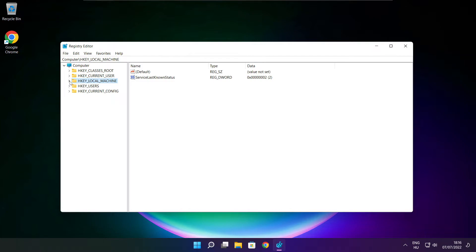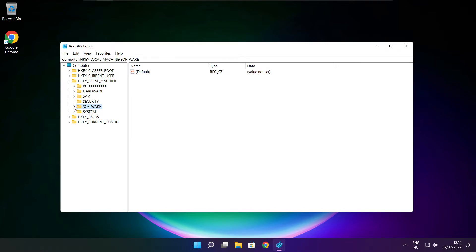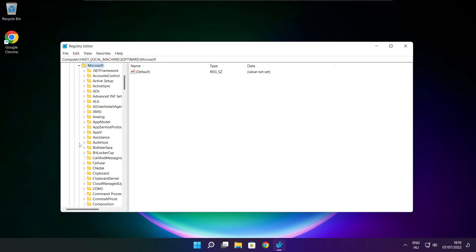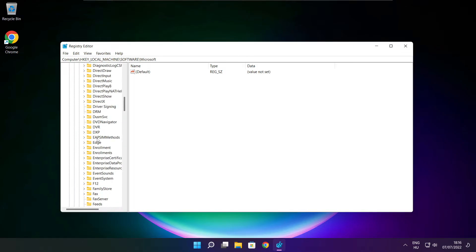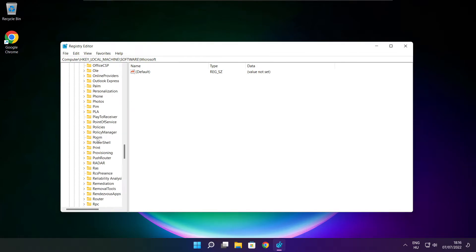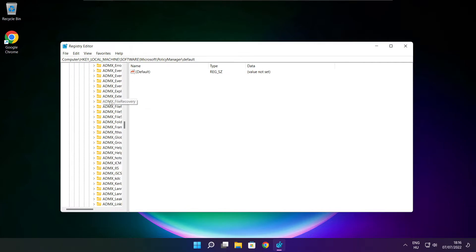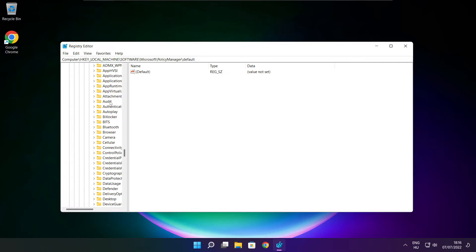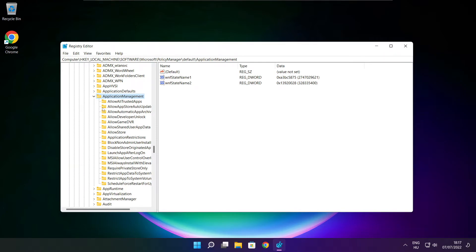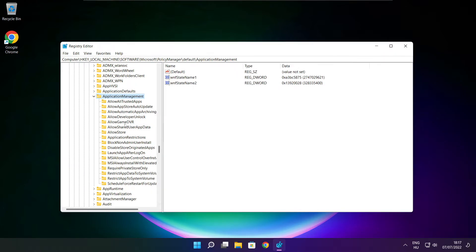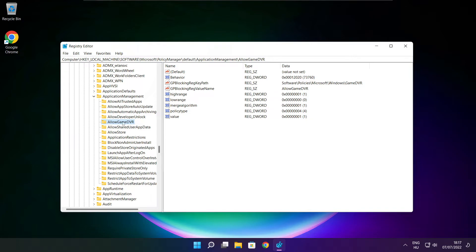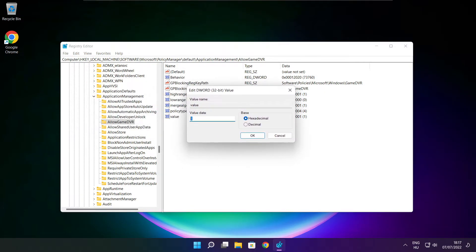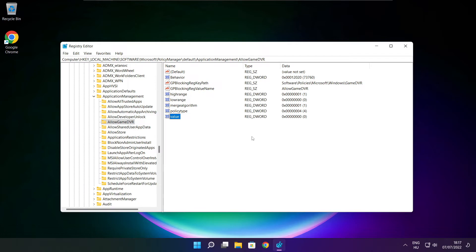Select hkey local machine. Select software. Select Microsoft. Select policy manager. Select default. Select application management. Select allow game DVR and select value. Type 0. And click OK. Close window.